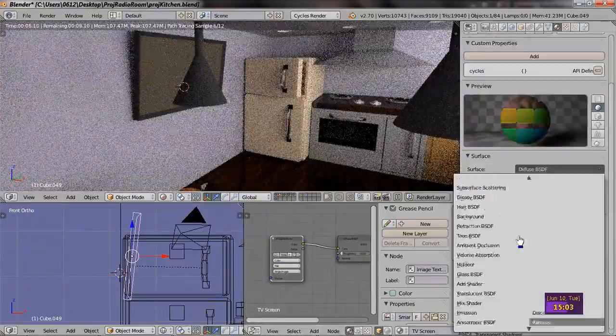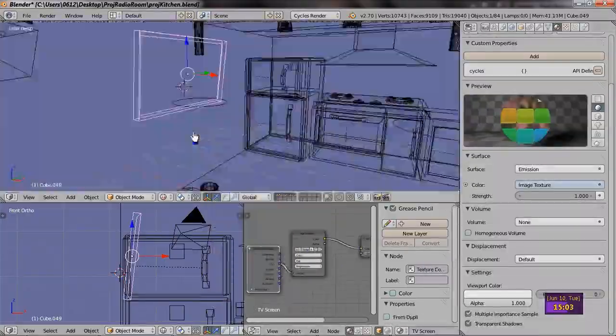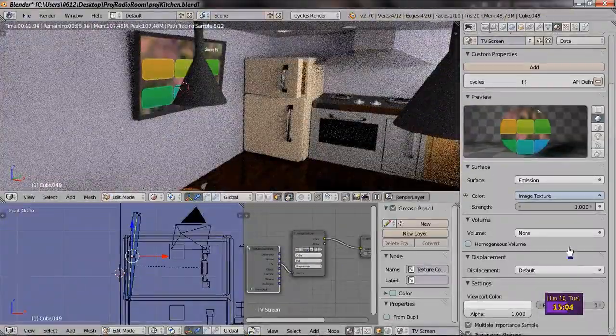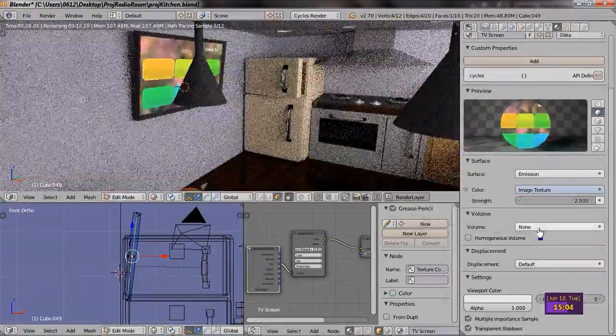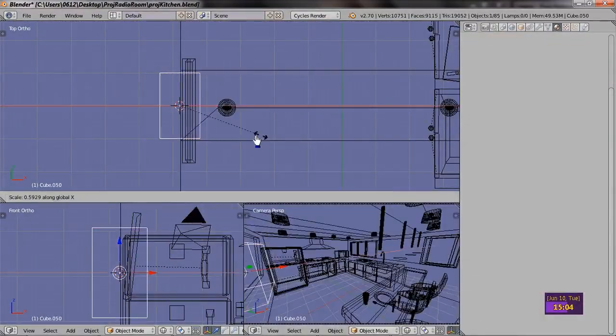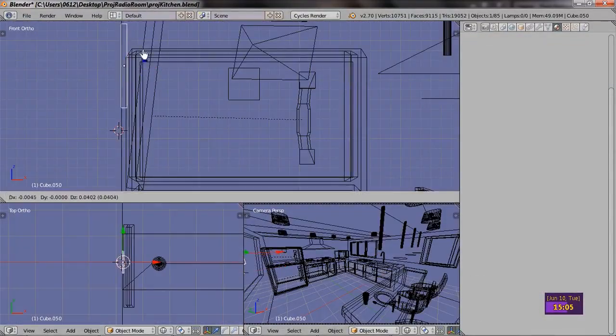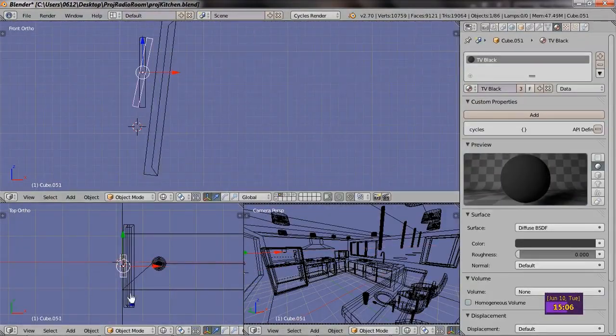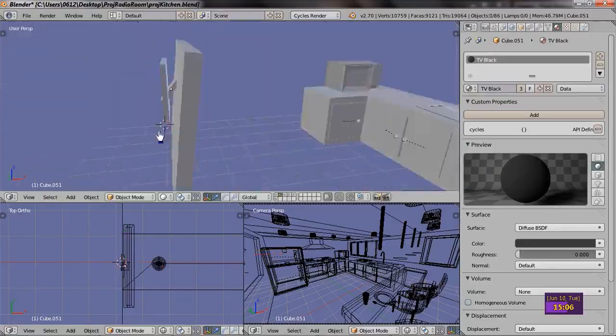So back in Blender, I go ahead and apply the texture to the TV. I also decide to add a little stand, just so the TV didn't look like it was floating in mid-air. With all of that done, it's time to generate our final renders.